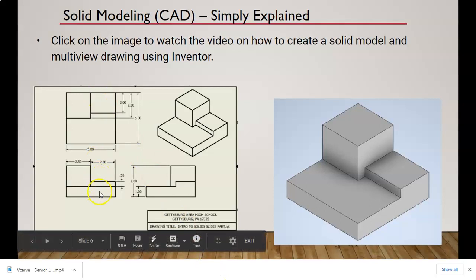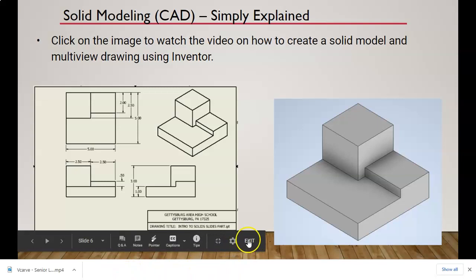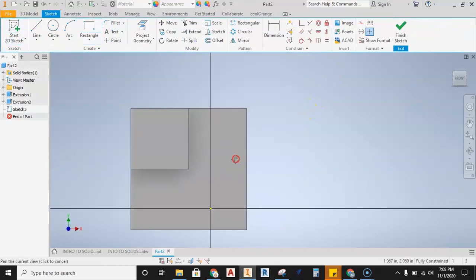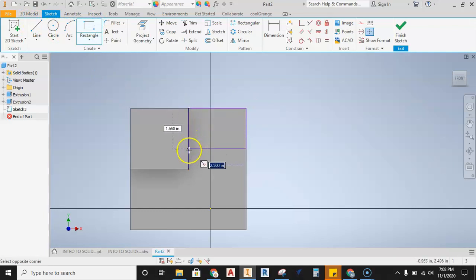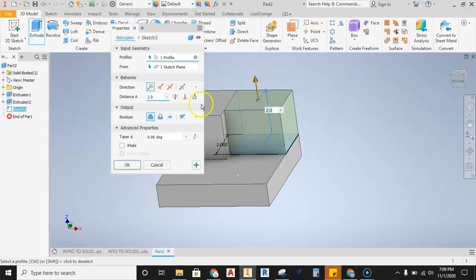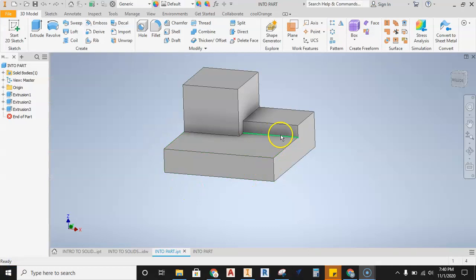Now we add the last small section — a bump that's 0.5 inches tall, 0.2 in one direction, and 2.5 in the other. Back in Inventor: Start 2D Sketch, place it on the face, grab the rectangle tool, click and pull — the 2.5 is set, hit Tab, type 2.0, hit Enter. Finish the sketch, grab the extrude tool, type 0.5 for the distance, and it sets itself into position. The part is now complete.